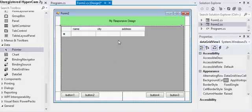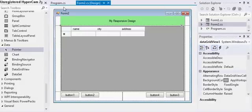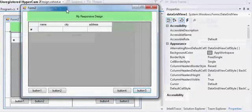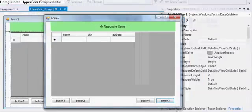Now if you will see we have three columns but they are not adjusting their size according to the form design, according to the form size.